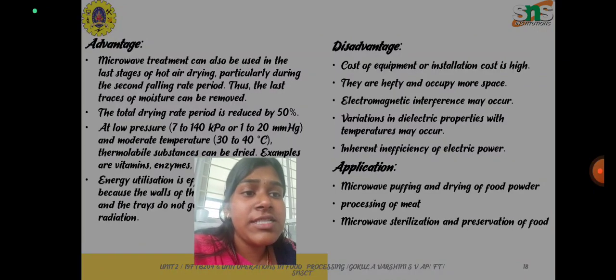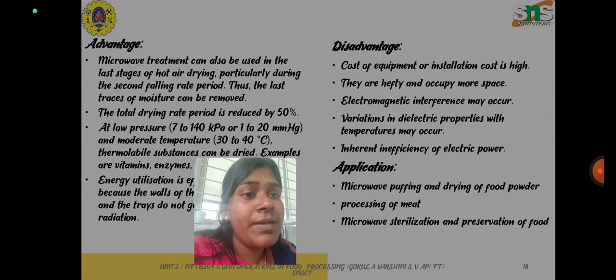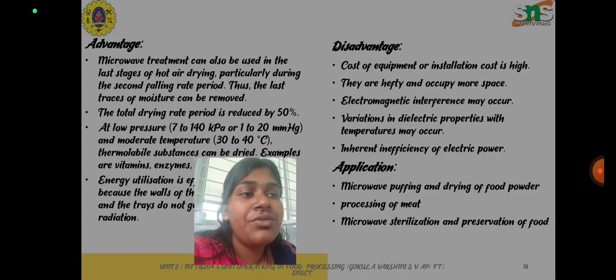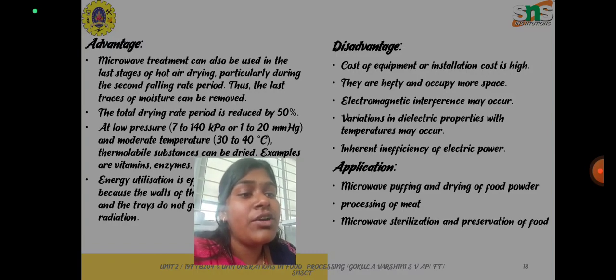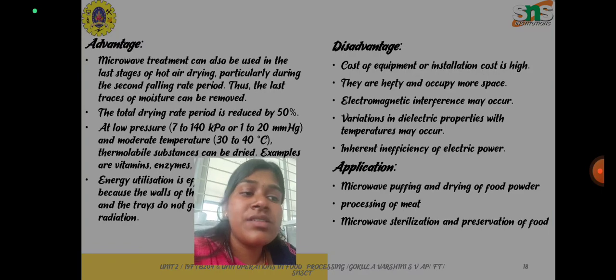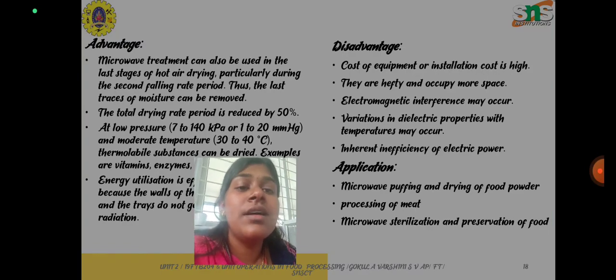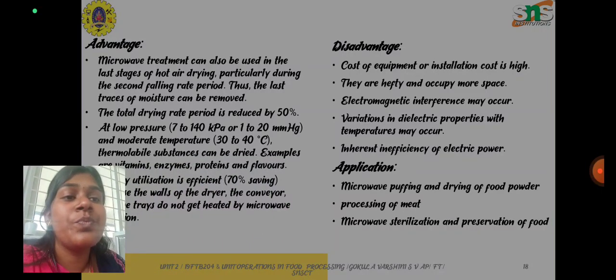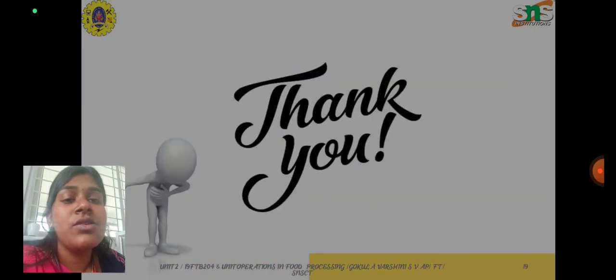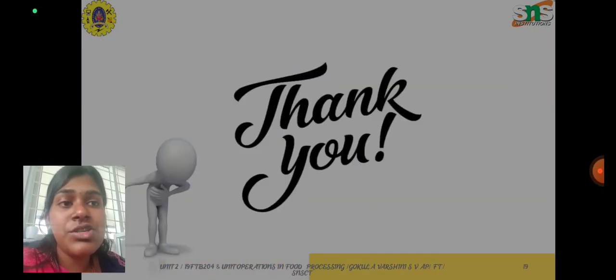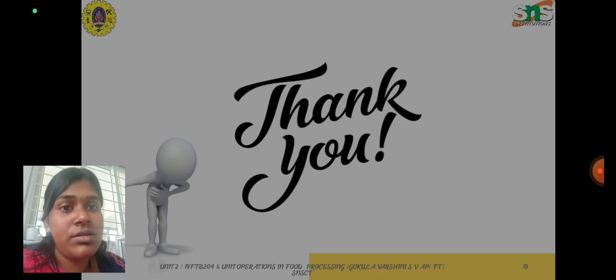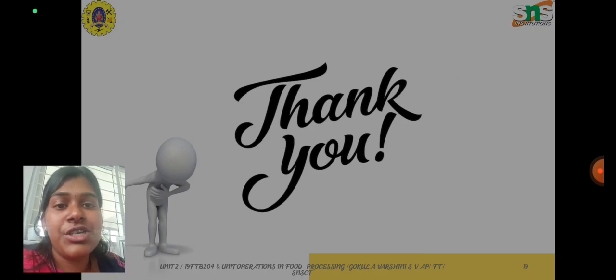Applications of microwave drying include microwave puffing and drying of food powder, processing of meat, microwave sterilization, and preservation of food. Thank you so much for listening to my lecture.